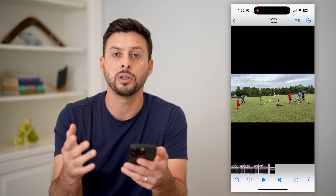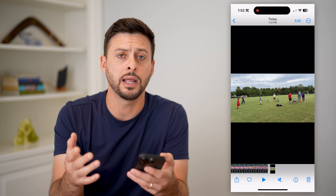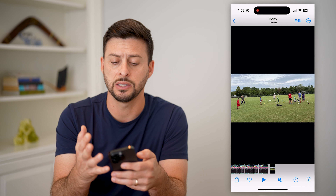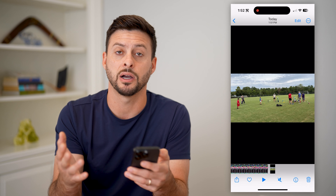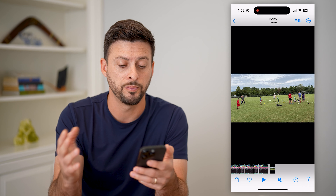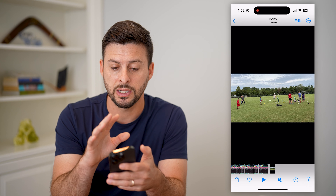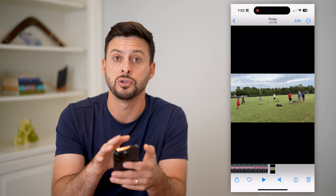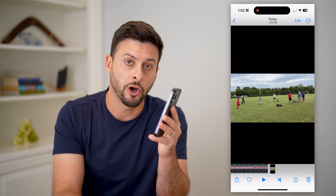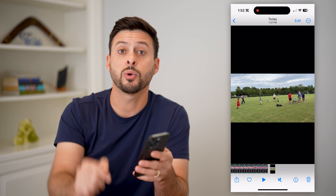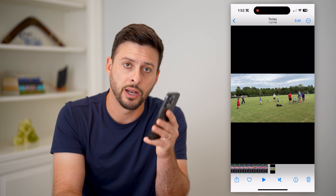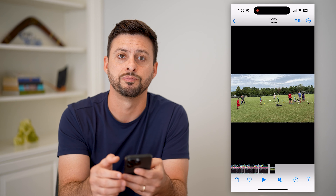At that point you can edit it or share it on social media — Instagram, TikTok, Snapchat, wherever you want. Basically, you've taken those two different videos and merged them into one. Hope this helps. If you have any questions, leave them in the comments below, and I'll catch you on the next one.